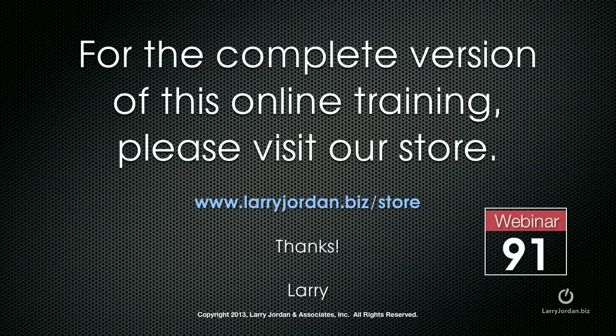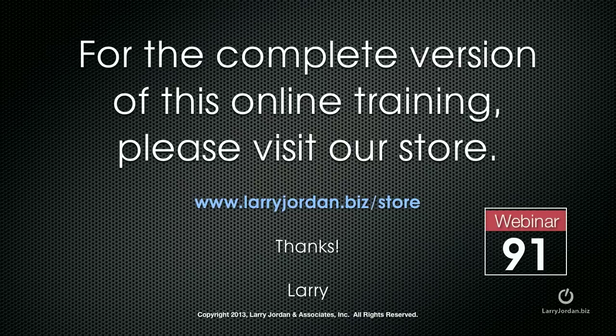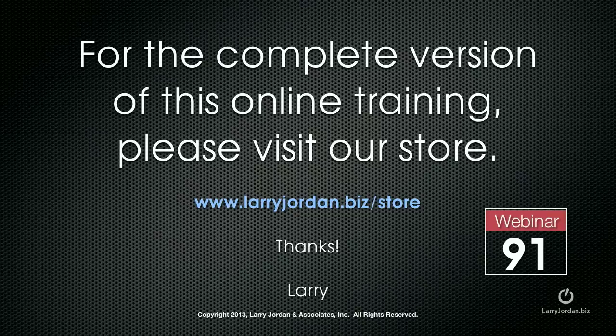This has been an excerpt of a recent Power Up webinar covering audio repair inside Adobe Audition CS6. For the complete version of this online training, please visit our store at larryjordan.biz slash store. And look for webinar 91.